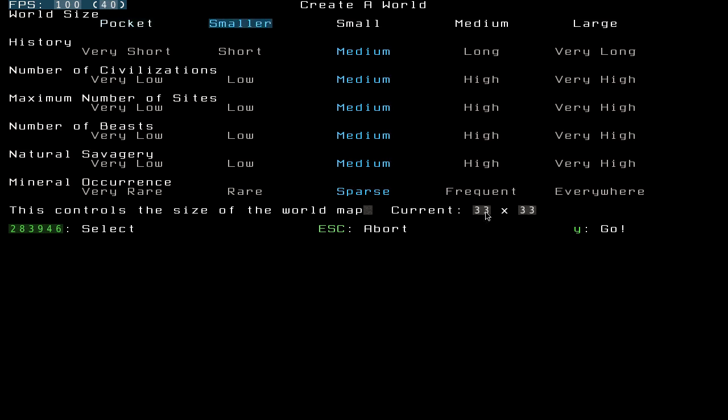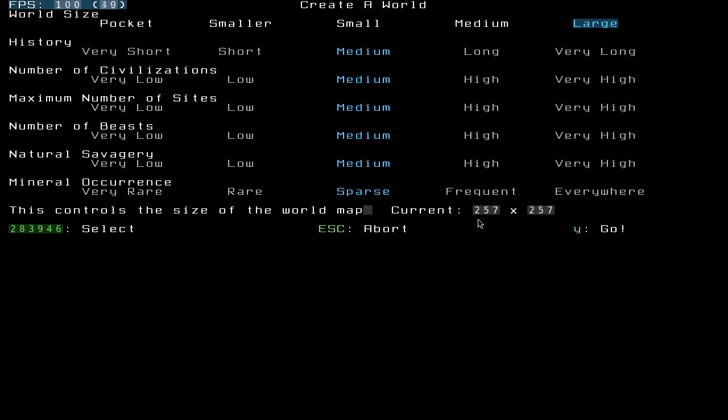Depending on how big your map is, it will be more CPU intensive. I generally go for large, though, just I really enjoy large worlds.